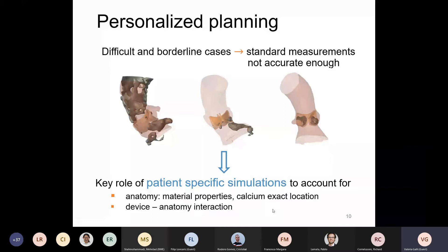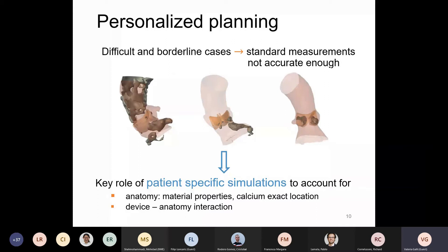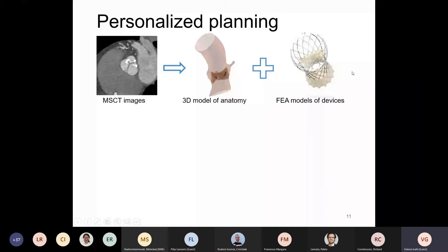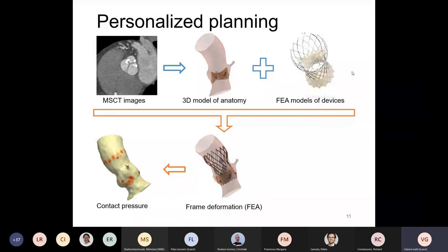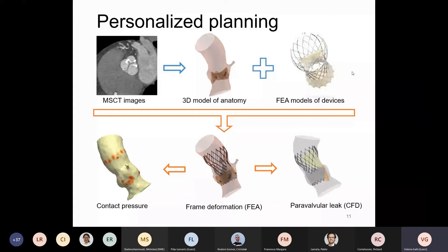The simulation takes into account the anatomy, the material properties of the anatomy, the calcium's exact location and its material properties, and most importantly the device-anatomy interaction. We start from CT images and build a 3D model of the anatomy — you can see the aortic root in pink and the reconstructed leaflets of the valve and the calcification in gray-black. Then FEA finite element analysis models of devices with material properties allow us to see the frame deformation inside that specific aorta. From this we can extract, for example, the contact pressure, which is very important relating to damage to the conduction system of the heart, and the paravalvular leak with computational fluid dynamics.